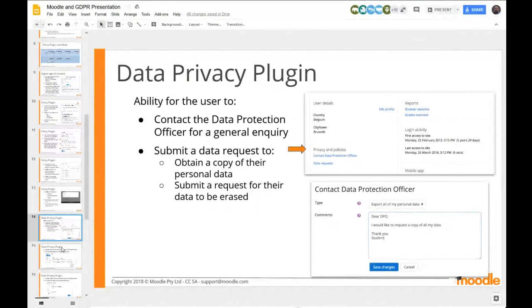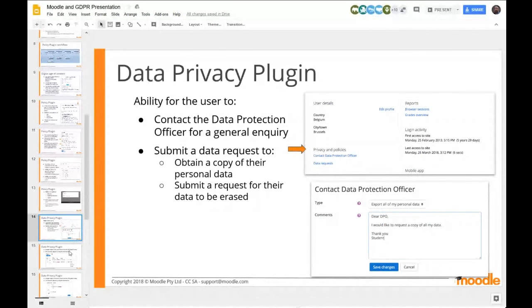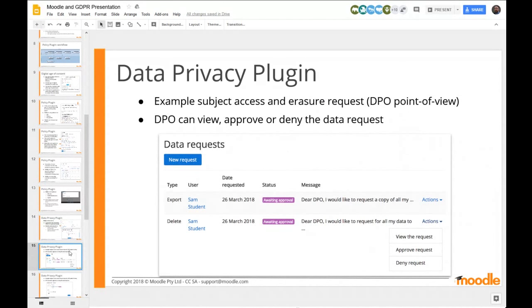The data privacy plugin is about what happens after a user is in the system. Once a student, teacher, or any user needs to interact to get their data or request erasure, they need to talk to the data protection officer. We could have just put an email link and let it all be handled via email, but we chose to build it as a system inside Moodle because it really helps people focus and do this service properly. Having it integrated in Moodle shows how serious we are about this.